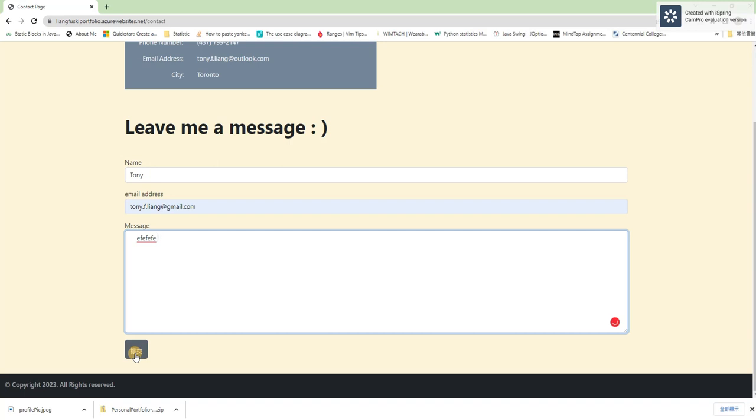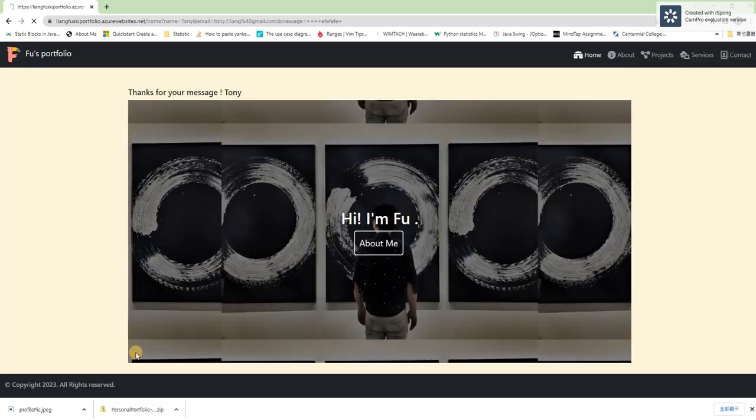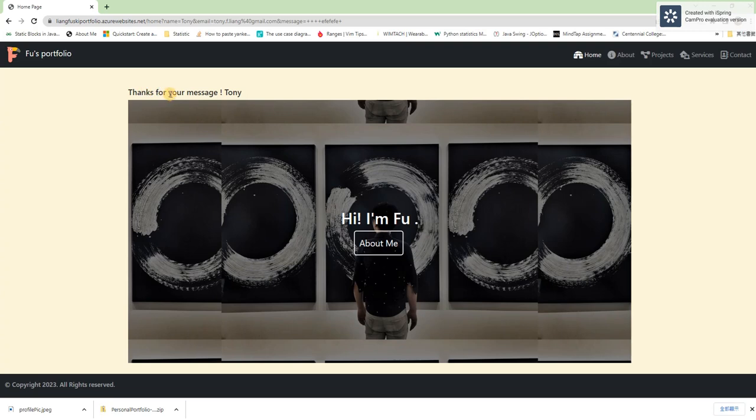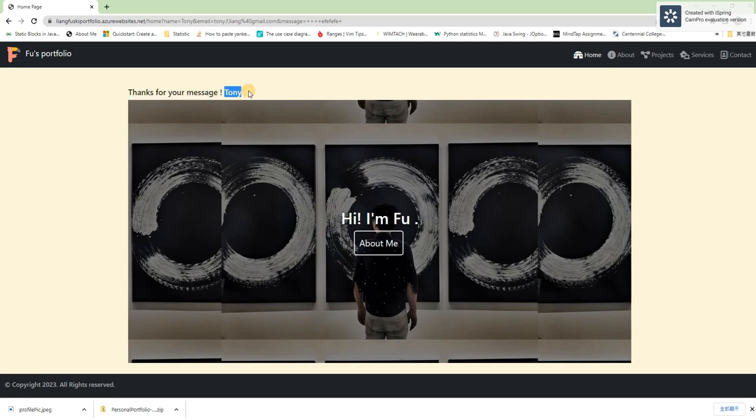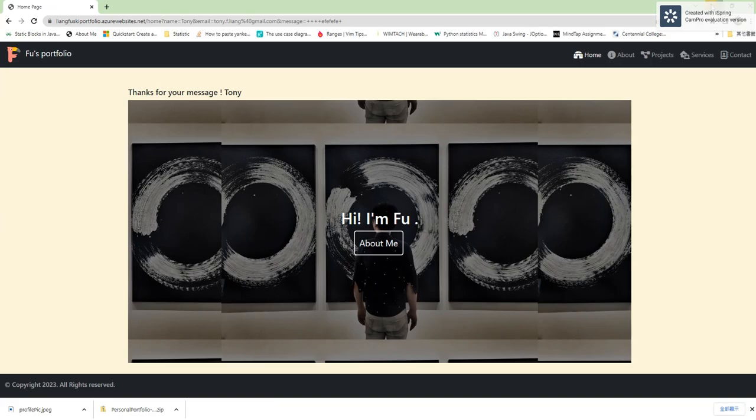After clicking the submit button, they will be directed back to the home page. And then there is a thank you message for them and also their name will show up. And this is the end of my show of my website.